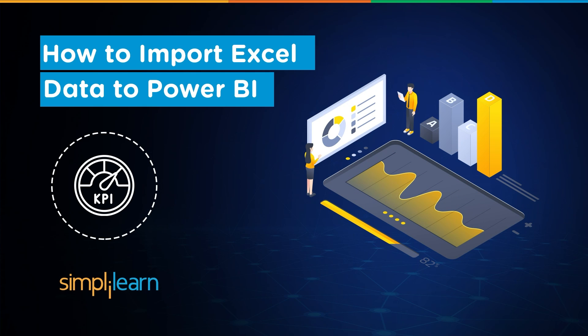Hey everyone, welcome to Simply Learn's YouTube channel. Today we will learn about how to import Power BI. Basically you can import data from data sources, websites, Excel and many more. Clearly you will be working on Excel data sets, so we will be dealing with how to import data or Excel data to Power BI.